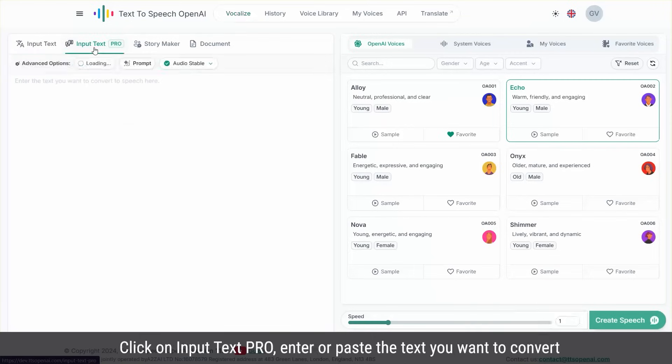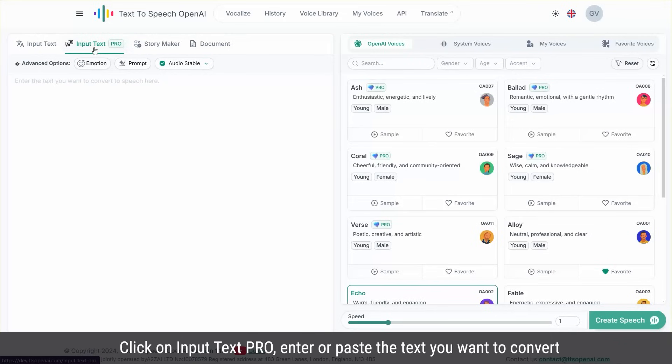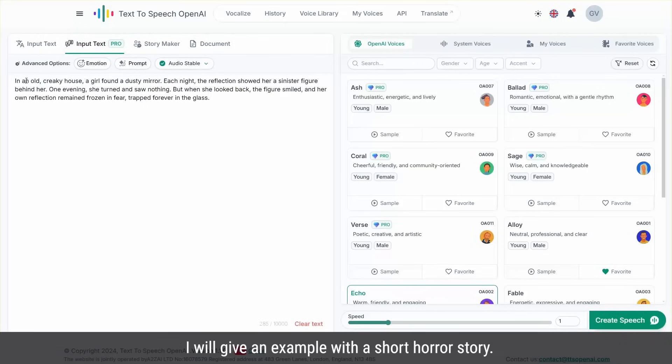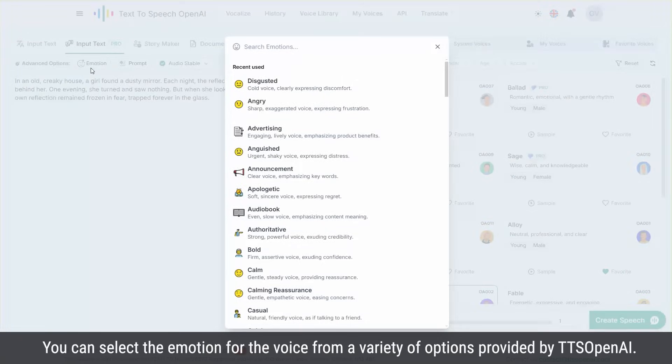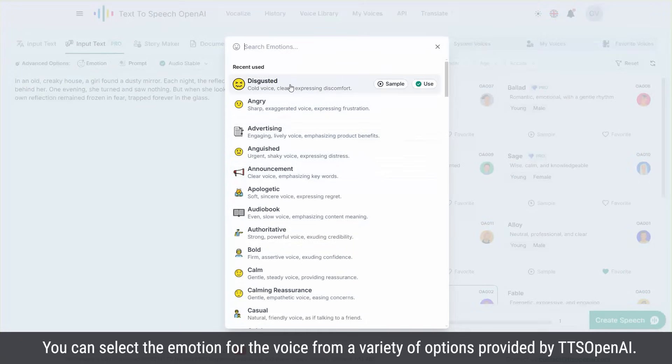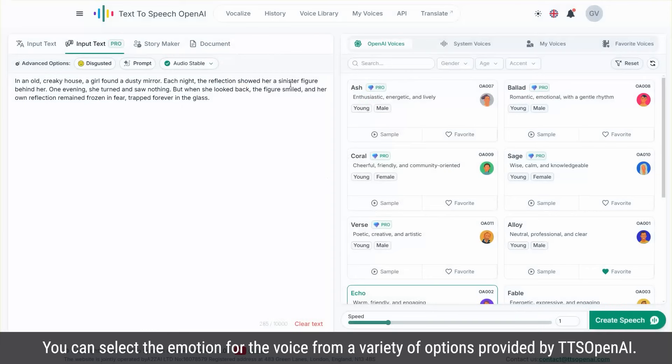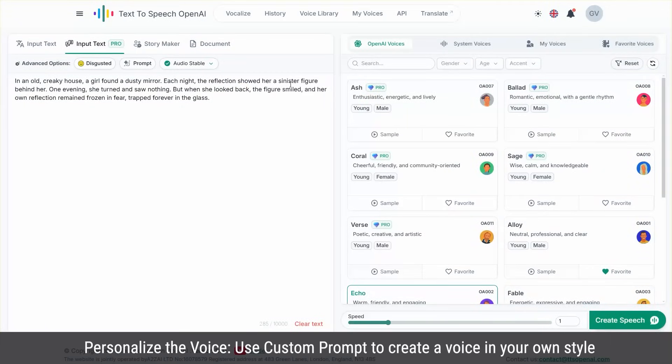Start easily, click on Input Text Pro, enter or paste the text you want to convert. I will give an example with a short horror story. Choose emotion. You can select the emotion for the voice from a variety of options provided by TTS OpenAI.